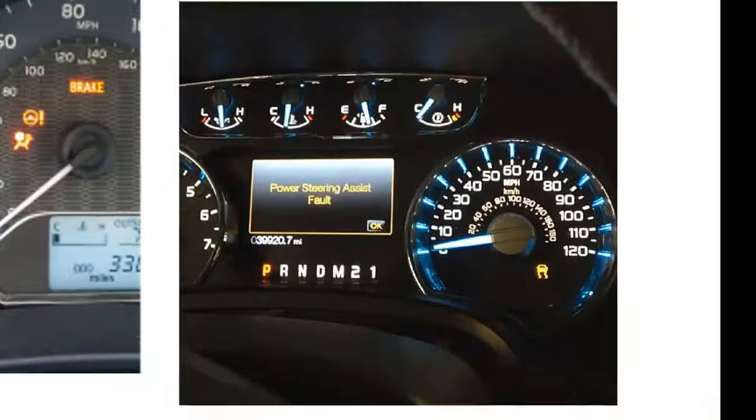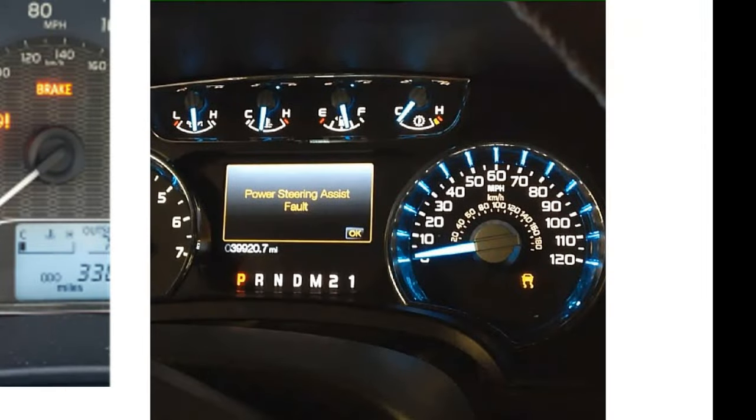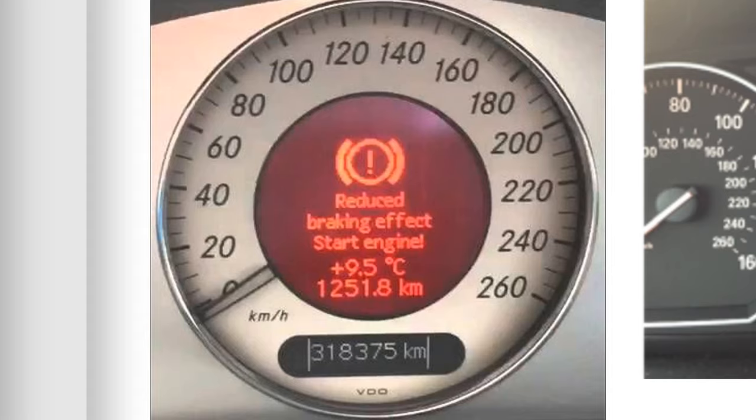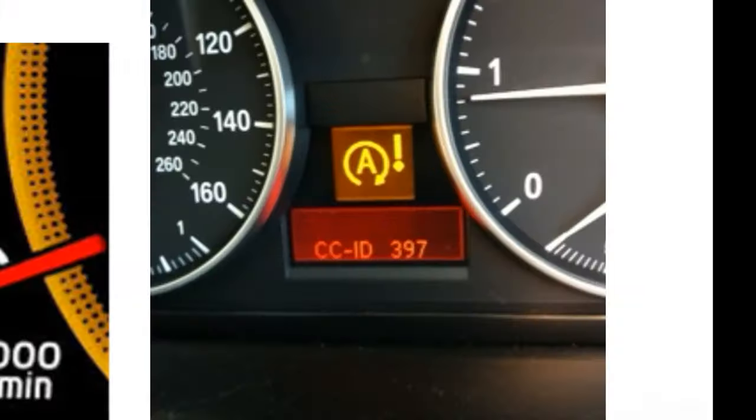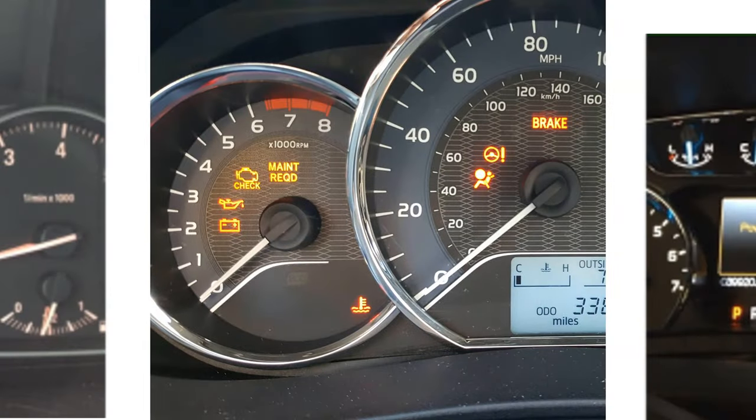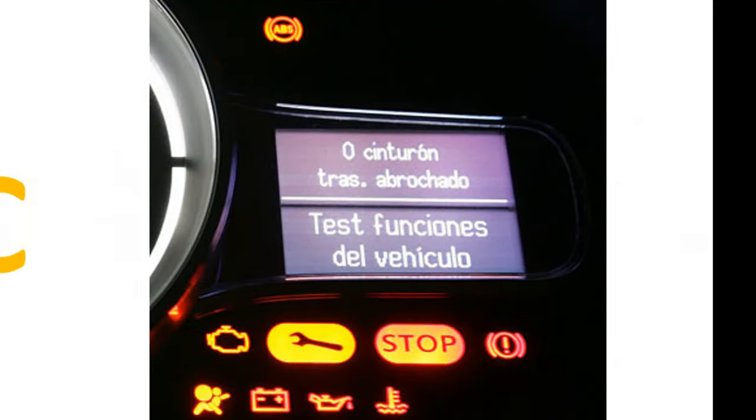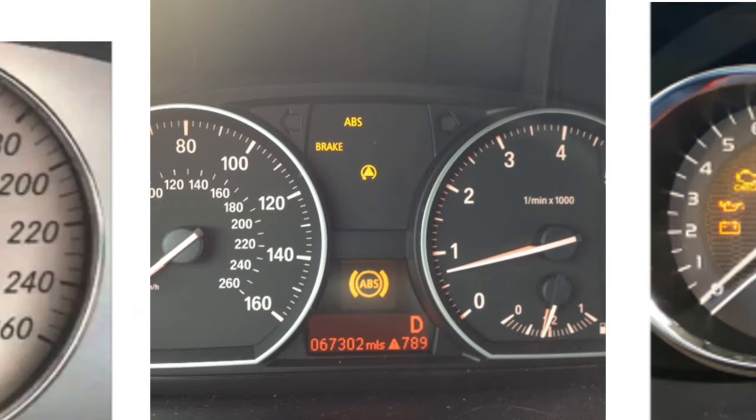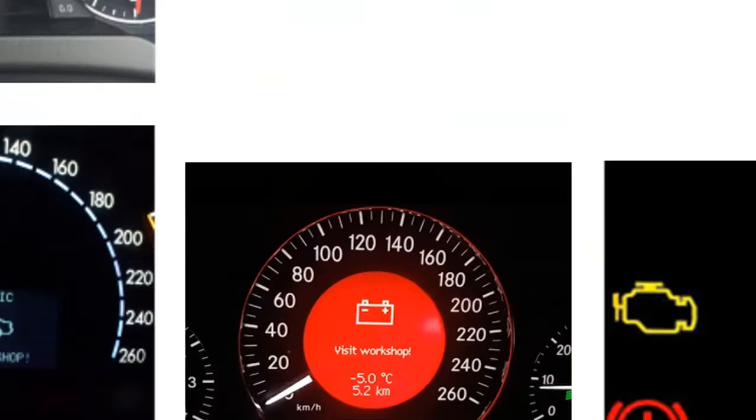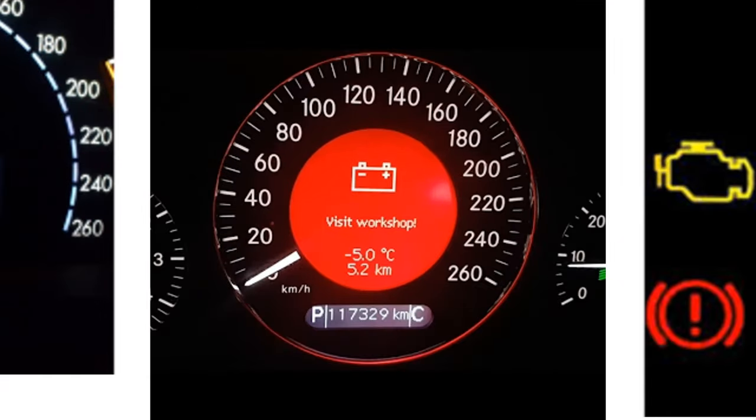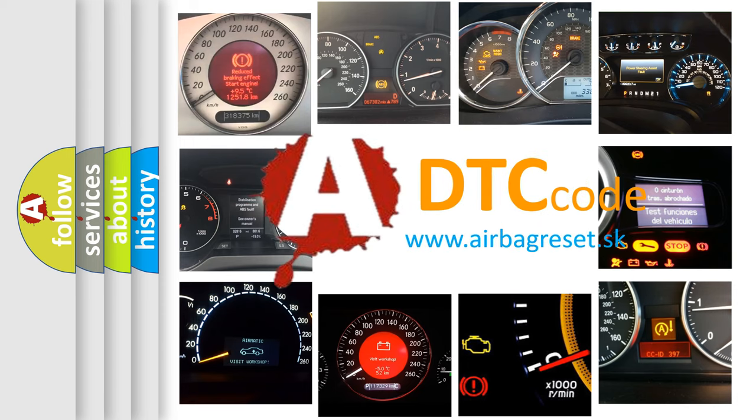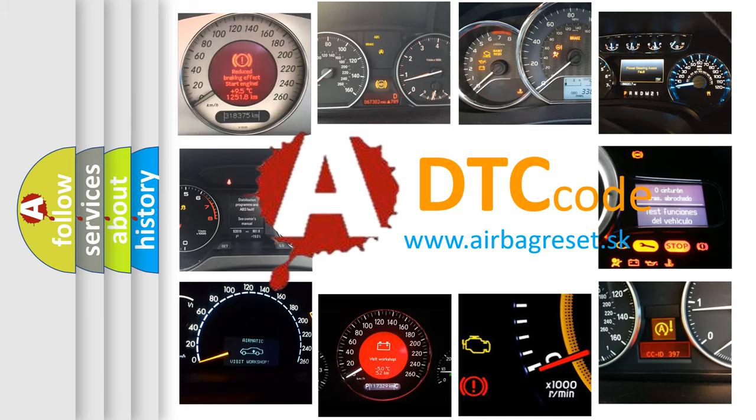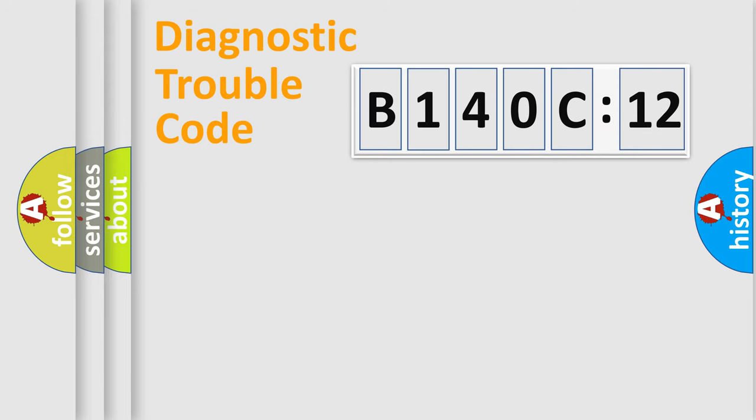Welcome to this video. Are you interested in why your vehicle diagnosis displays B140C12? How is the error code interpreted by the vehicle? What does B140C12 mean, or how to correct this fault? Today we will find answers to these questions together.